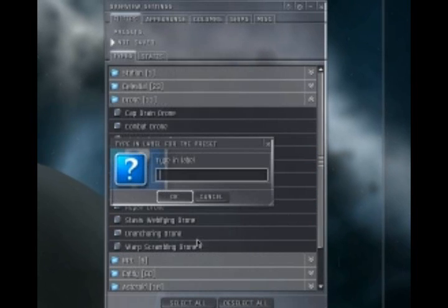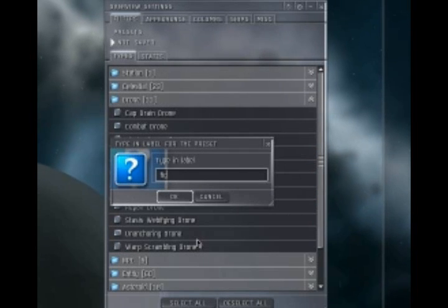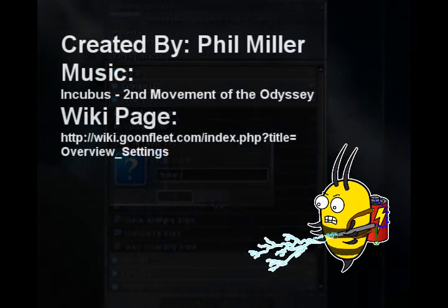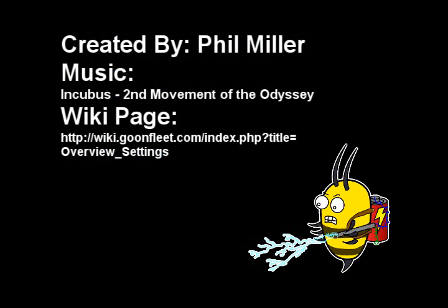So save this one as your fighters overview. You can call it fighters or attack fighters or whatever you want to call it. And that's it. Have a great day.